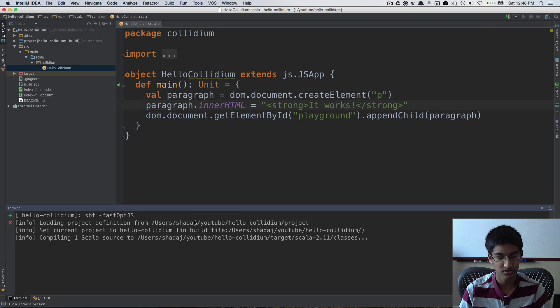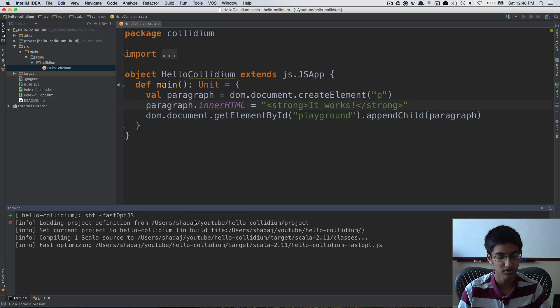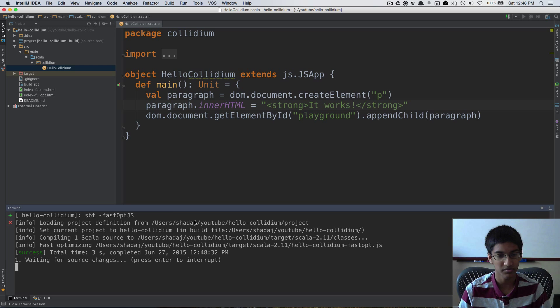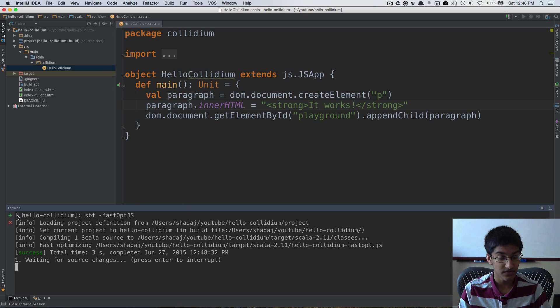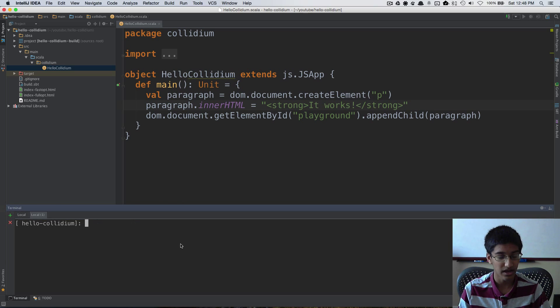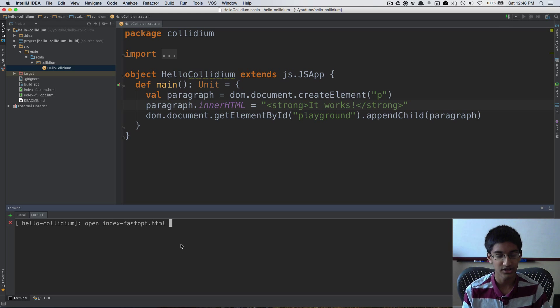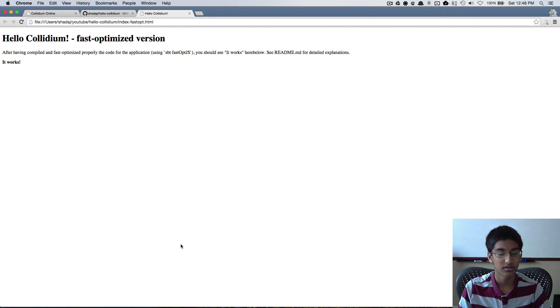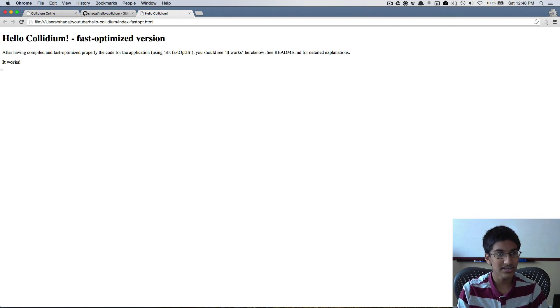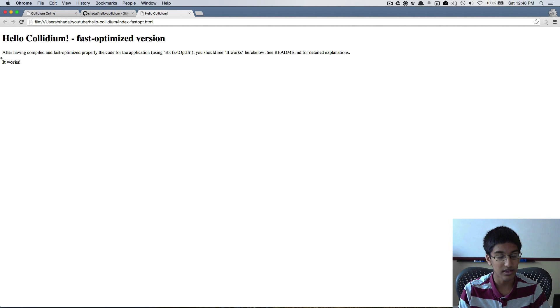It's going to compile and fast optimize. And now it's fast optimized. Now let's open up the index-fastopt.html. And we can see here we're appending that it works.